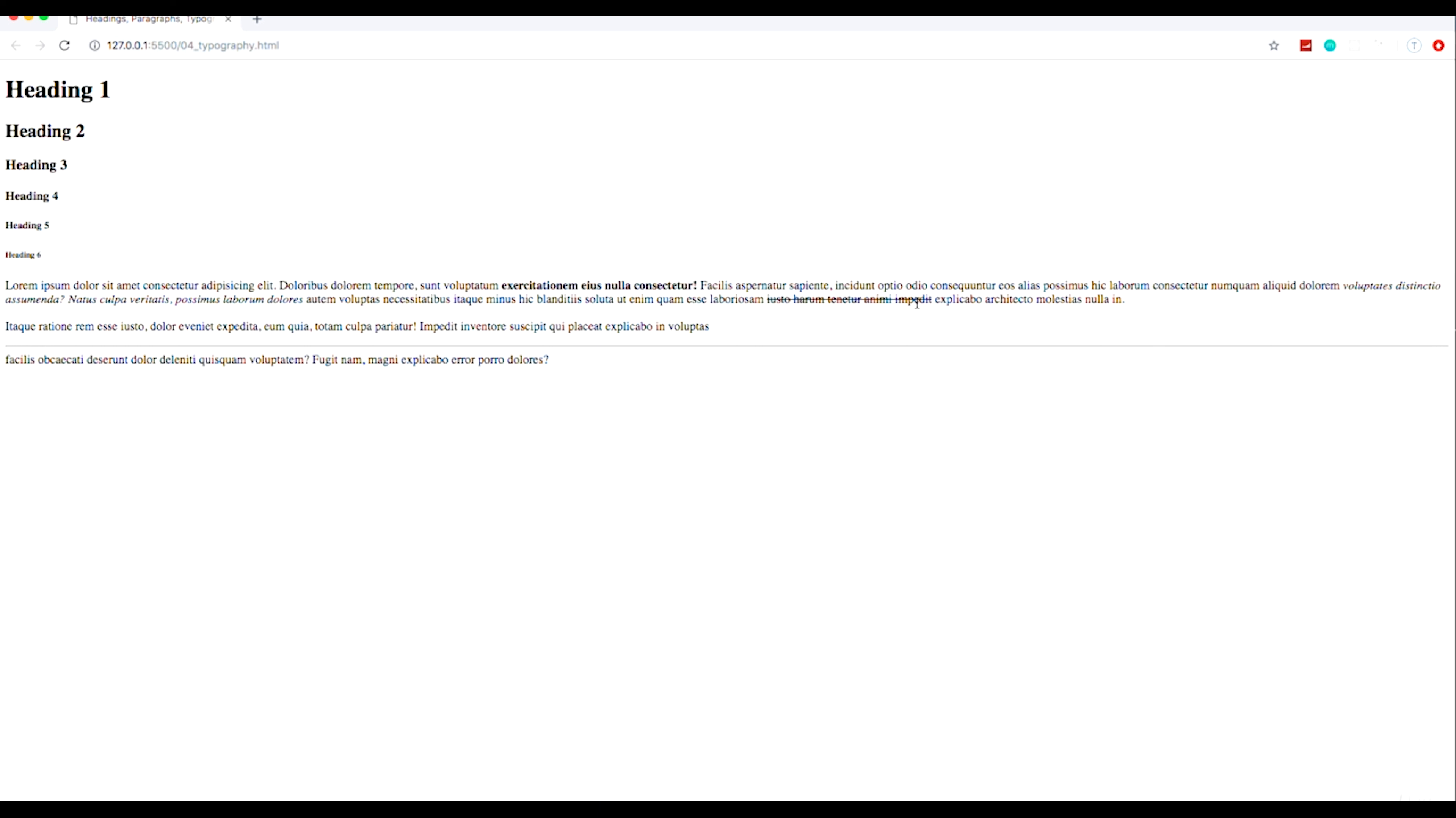All right so in the next video we're going to take a look at links, hyperlinks, and we're going to also look at embedding images into a webpage.